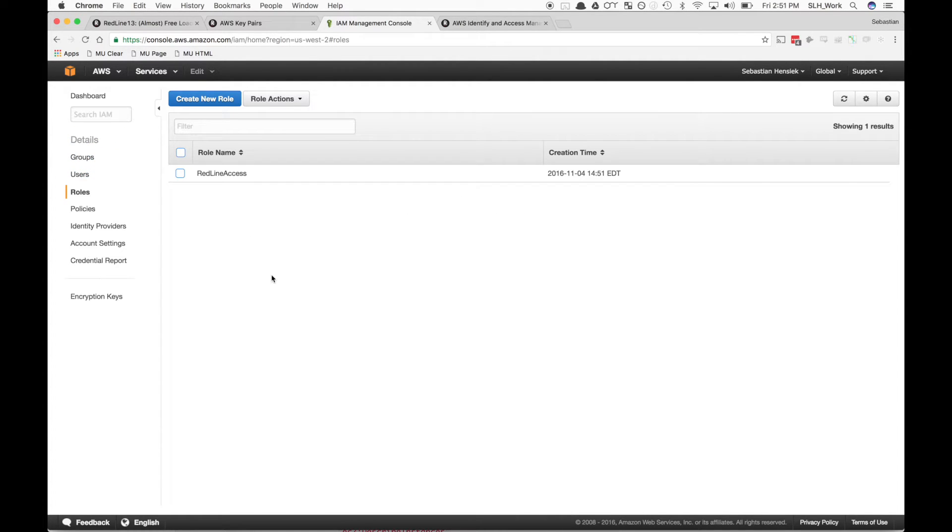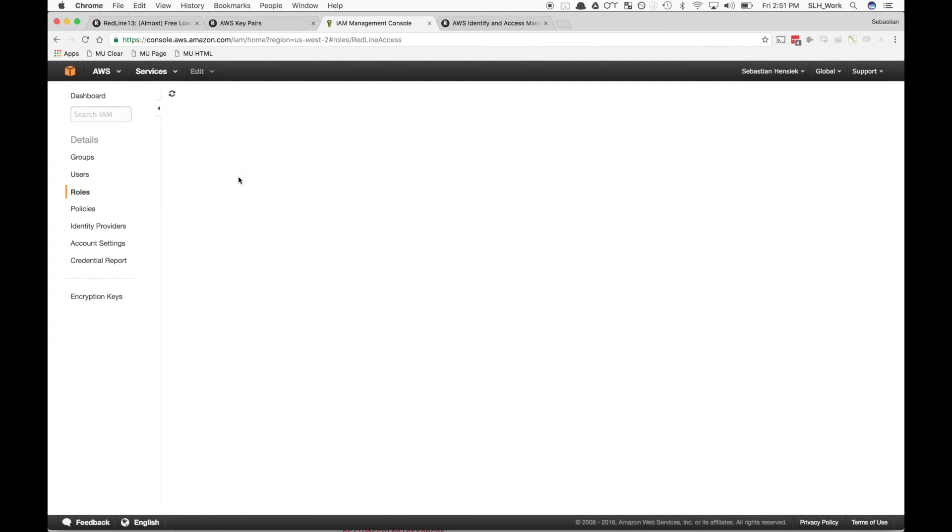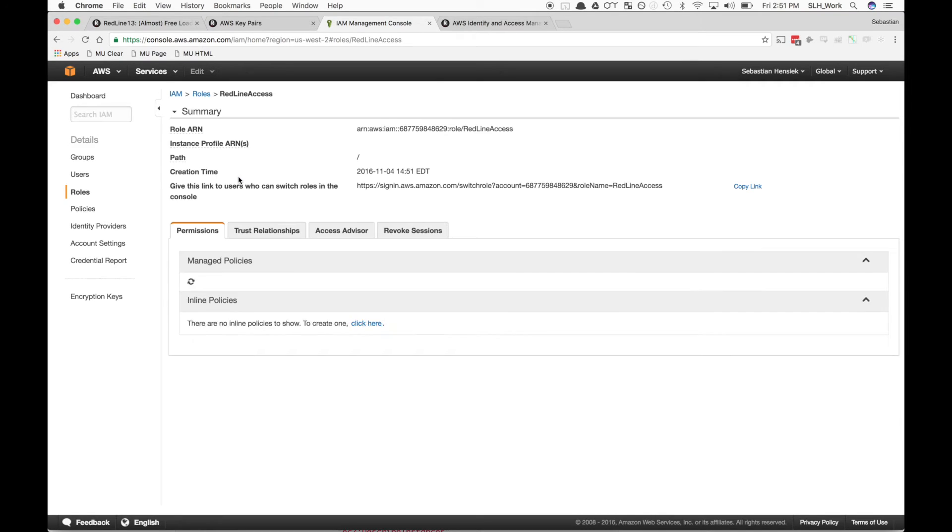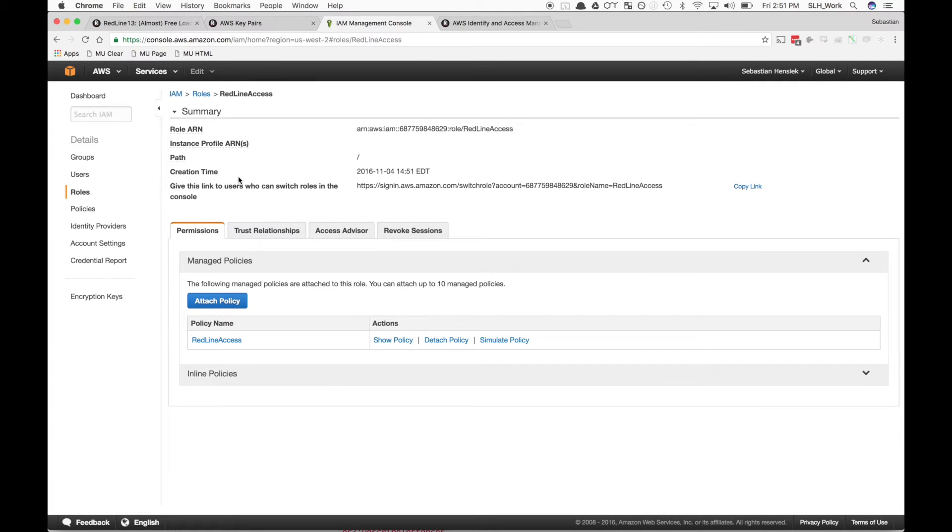Now that we have our newly created policy and role, we can finally link our AWS account to our Redline account. Under our newly created role, we're going to open it up and copy this role ARN.